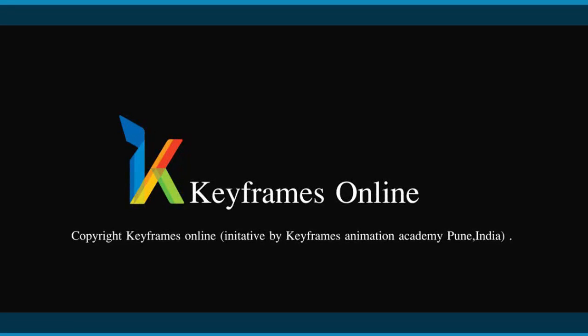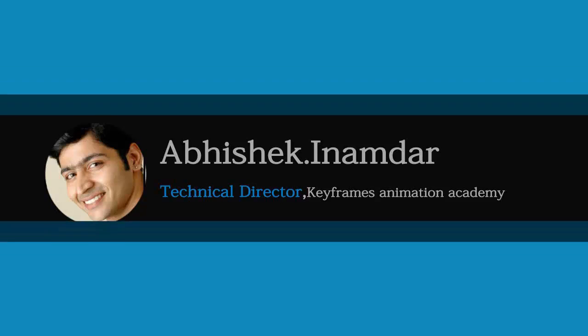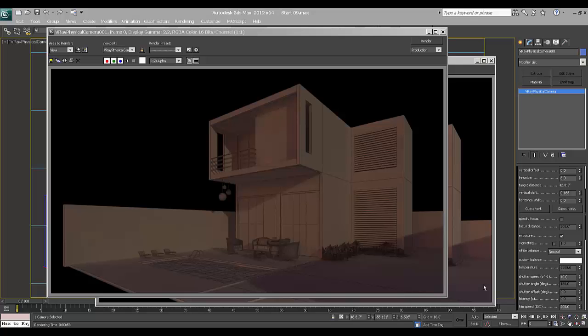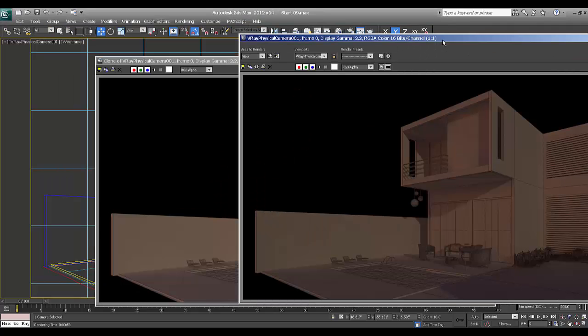Welcome to part 10 of this tutorial. I am Abhishek Inamdar from Keyframes Online. In previous parts we have done these renders and made the structures.